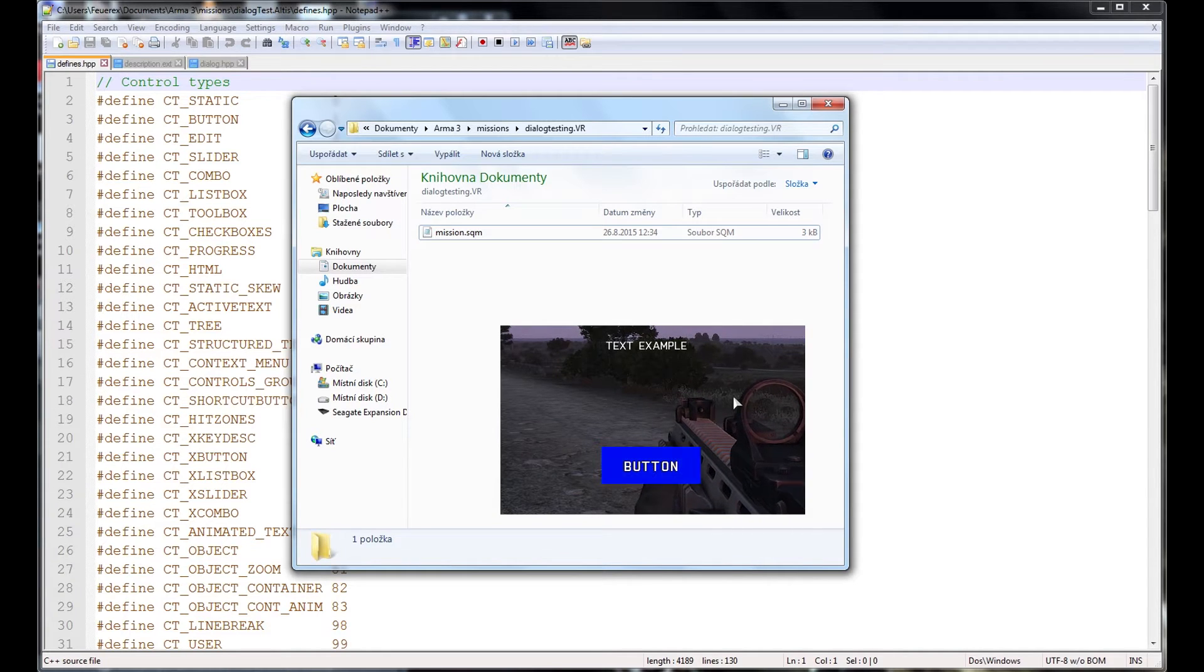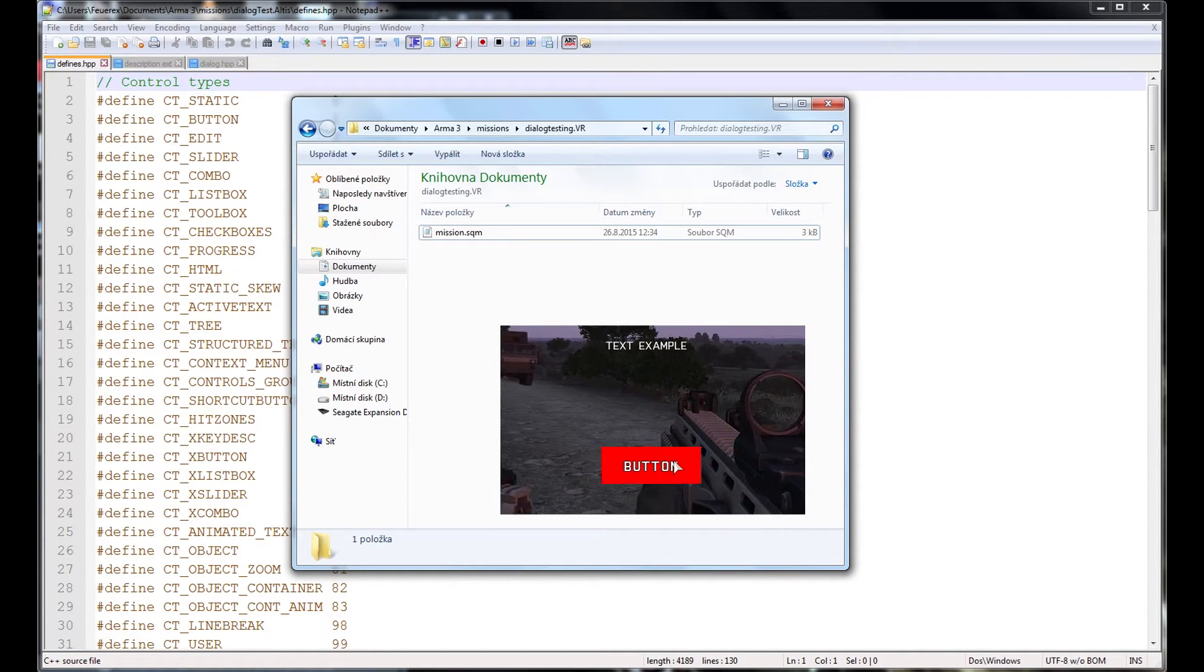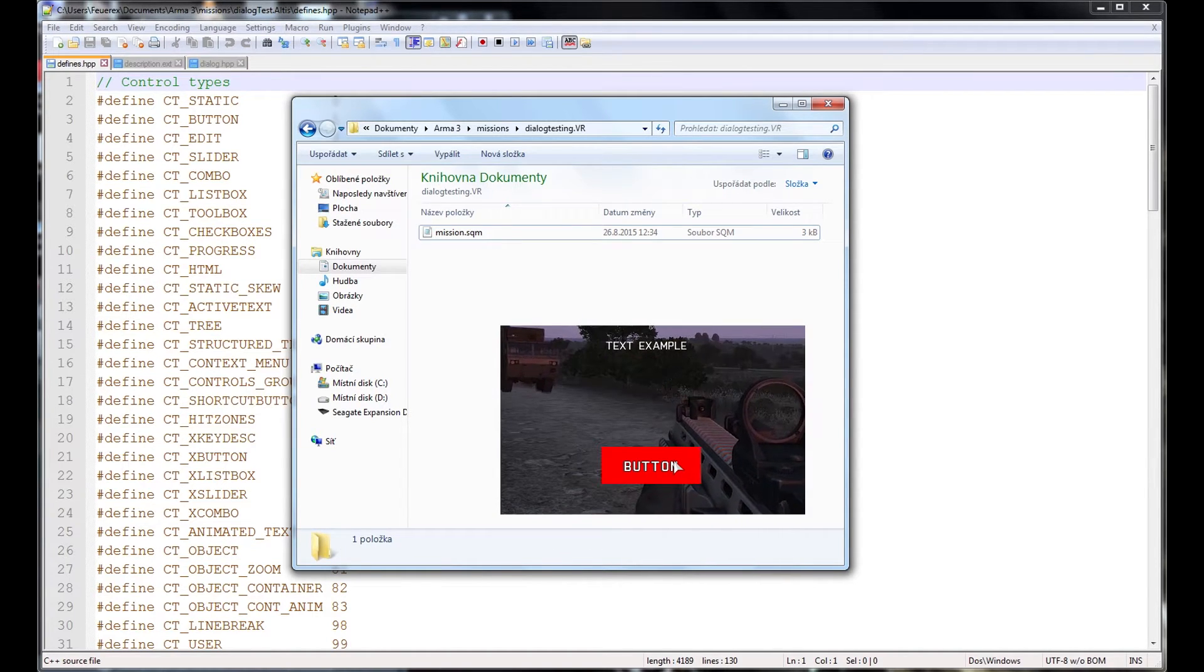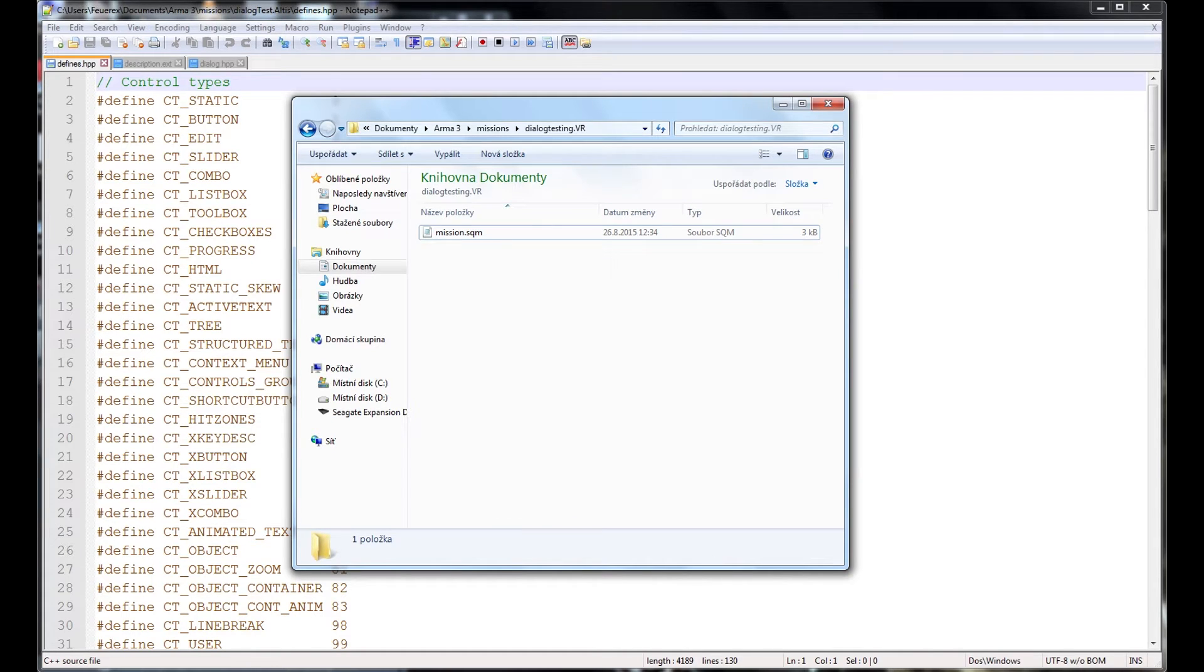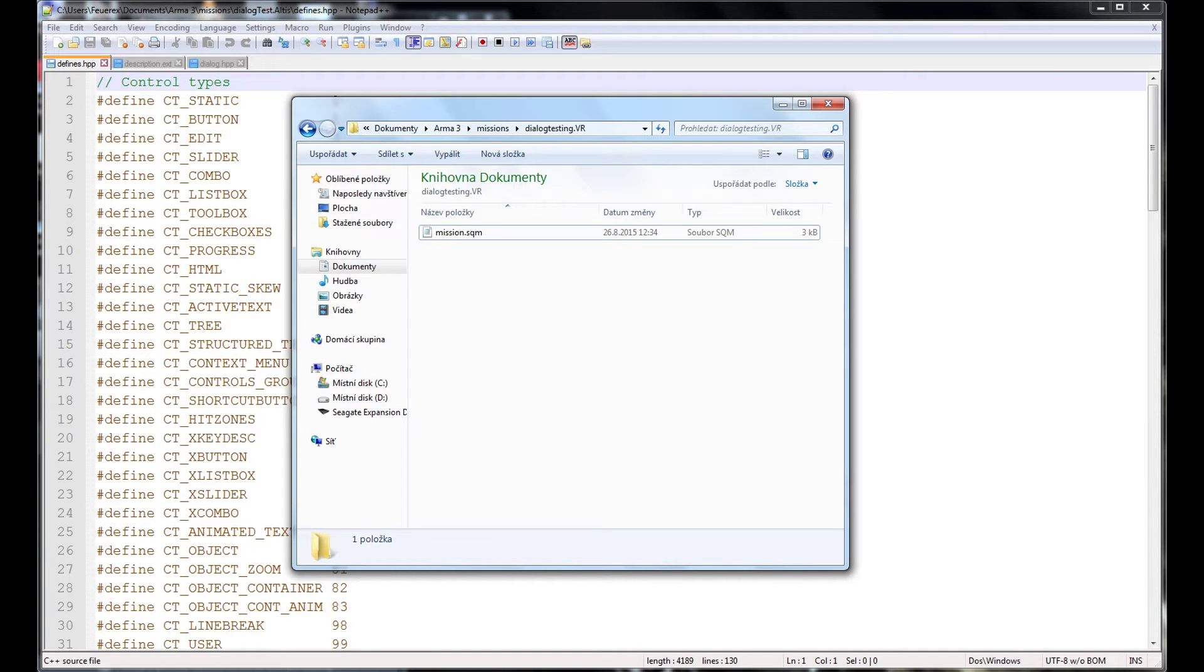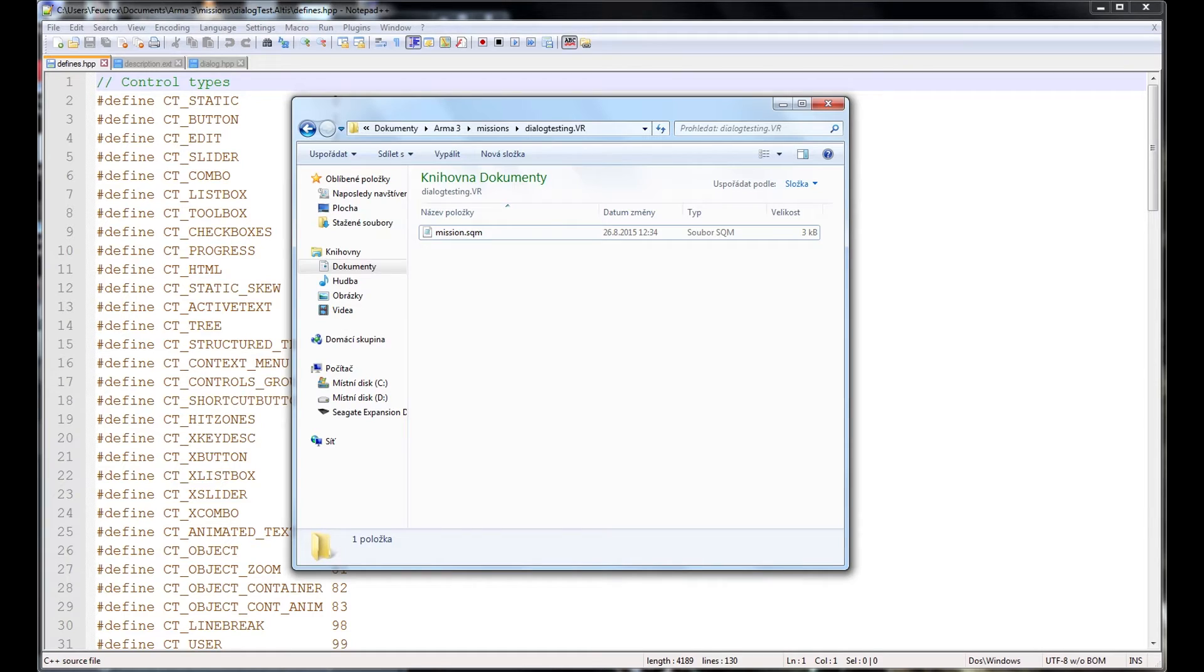Please note that the code I provide here is designed only for this sole purpose. If you want to make for example two buttons or replace the text with an image and you aren't familiar with dialogues, I recommend you to wait for future videos because simple copy-pasting the code multiple times will not give you multiple texts and buttons. Let's start right now.